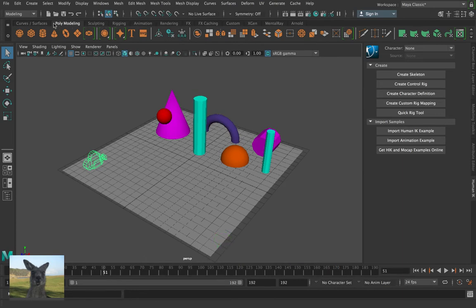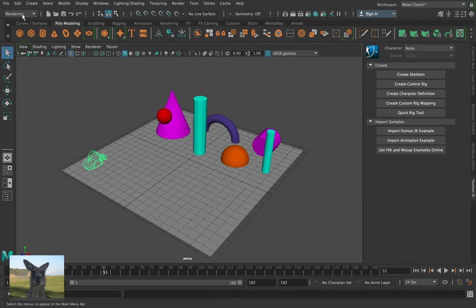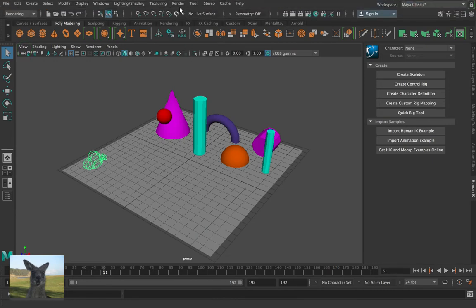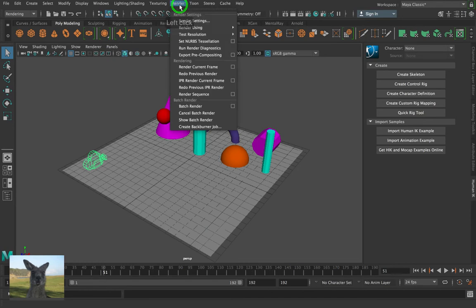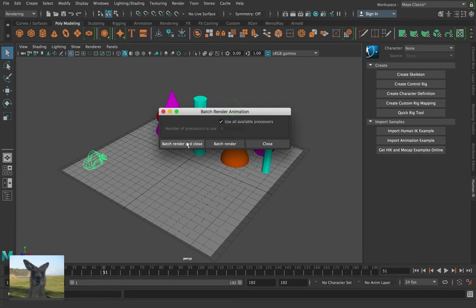Next step. Let's go. Top left hand corner. Modeling. Let's go down to rendering. And click. Great. And now we can go up to the top here. We'll see a menu item, which is render. Batch render. Always good to hit the box. And batch render and close.